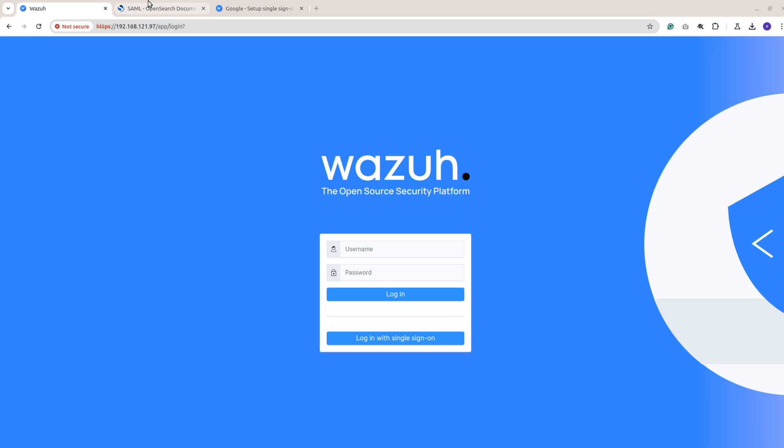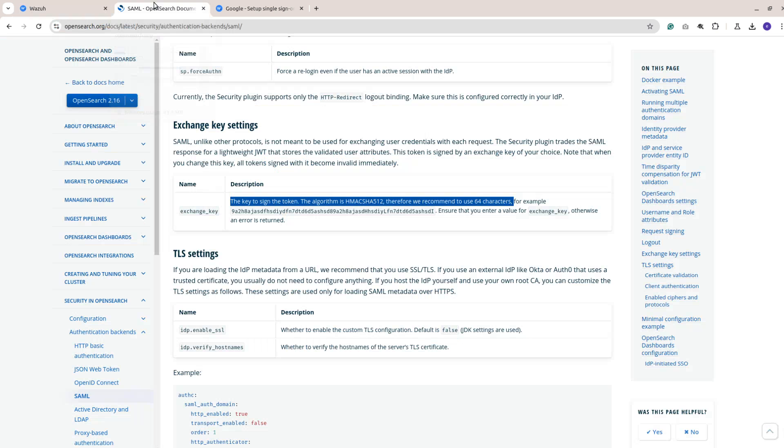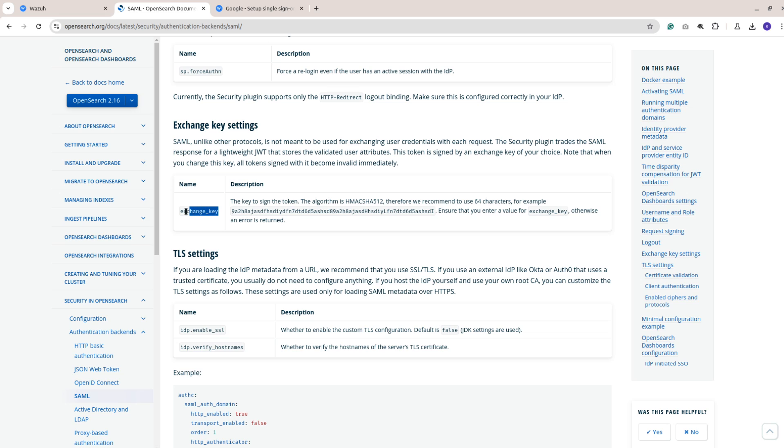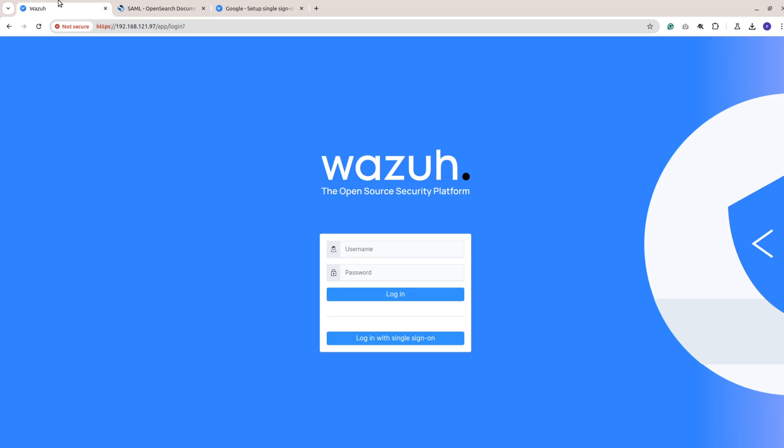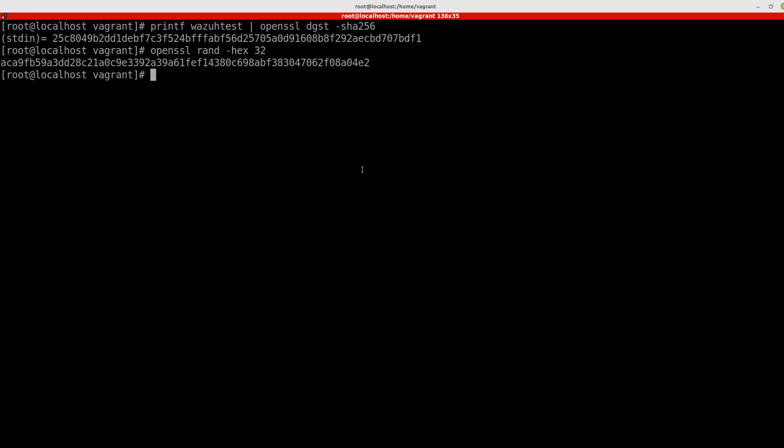Mainly there is a change at the level of SAML on how the exchange key should be. It should be 64 characters now. If you just upgrade and have not changed anything and try to log in using SAML, you will get a 500 internal server error. So we need to fix this. You have two ways.